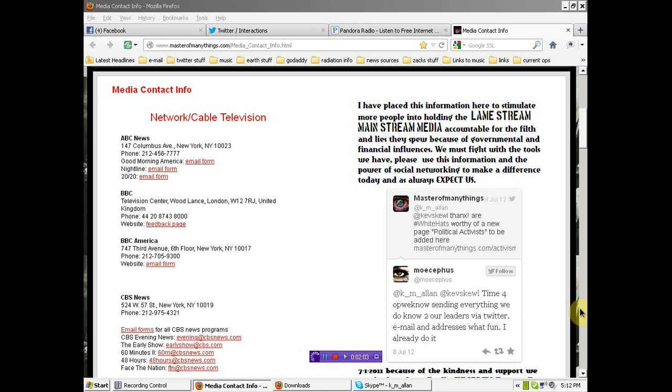So anyway, I'd like you all, if you have an interest in working together to put something together over the next 30 days or something, please email me, Kevin at MasterOfManyThings.com. I'll link you to the media contact page in case you didn't know it existed, so that you can look at the information. That's what it's there for.